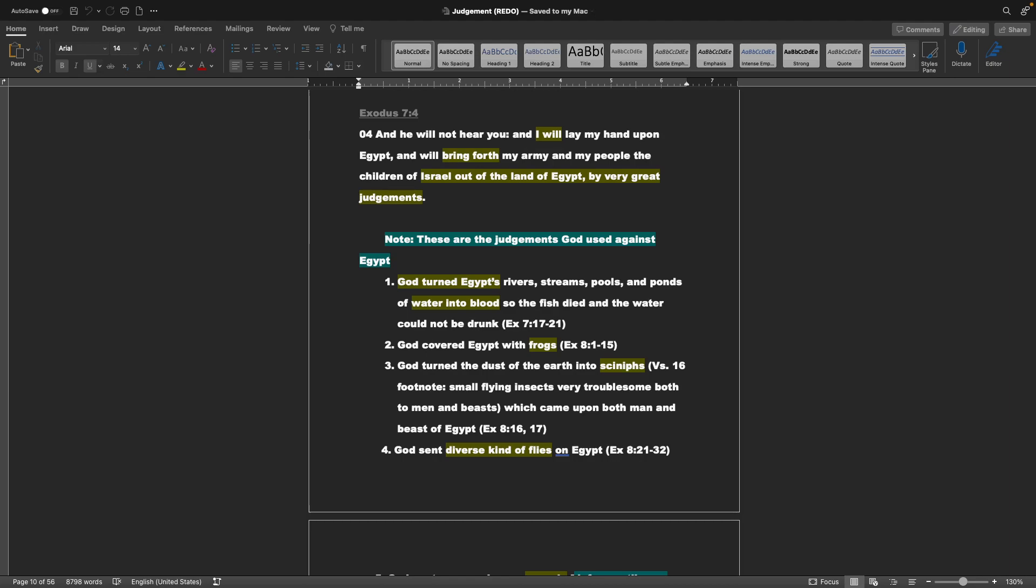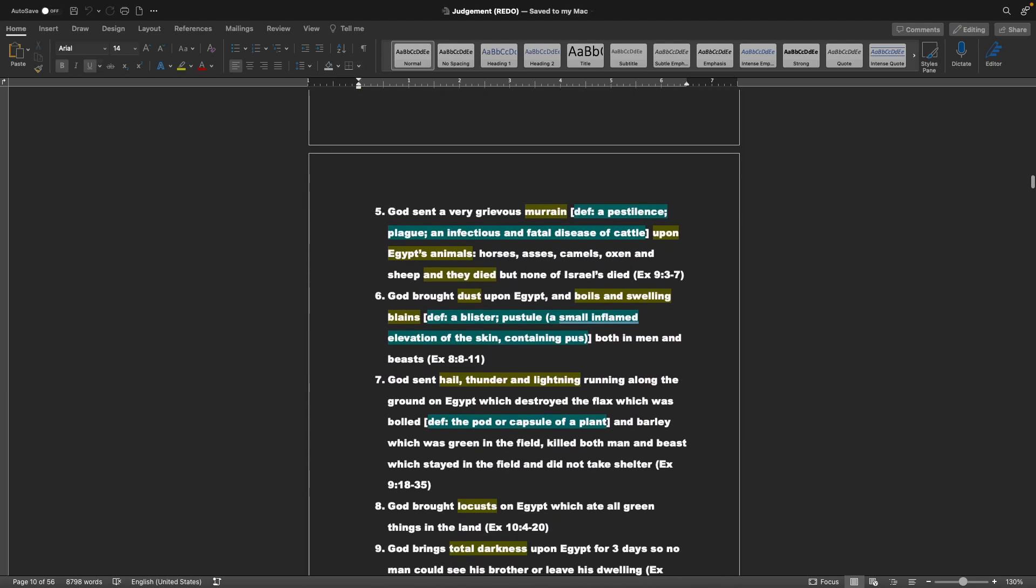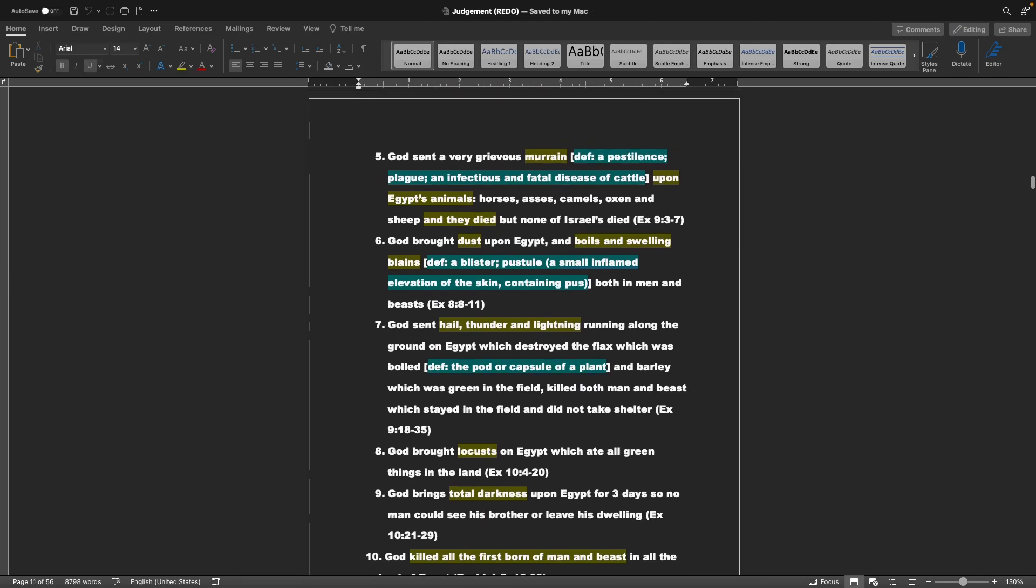1. God turns Egypt's rivers, streams, pools, and ponds of water into blood, so the fish died, and the water could not be drunk. 2. God covered Egypt with frogs. 3. God turned the dust of the earth into snips - that's a small flying insect, very troublesome, both to men and beasts, which came upon both man and beasts of Egypt. And that's found in Exodus chapter 8. 4. God sent diverse kinds of flies on Egypt next.